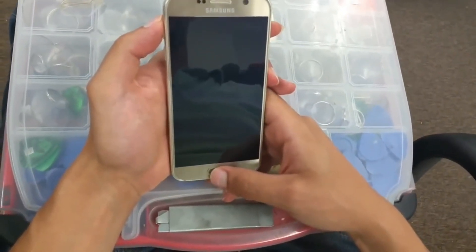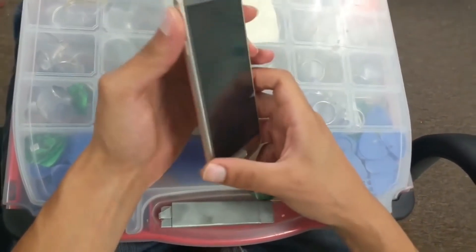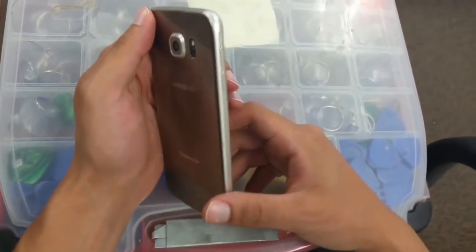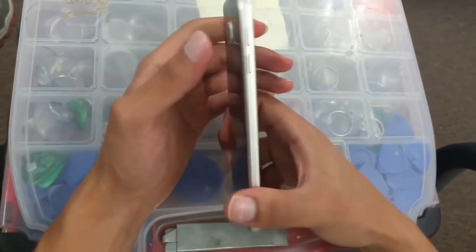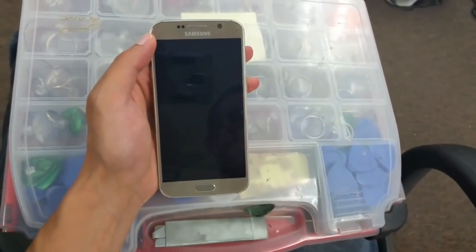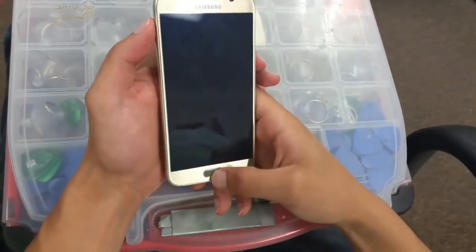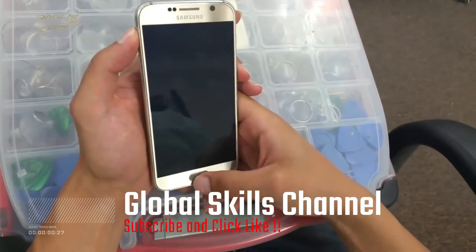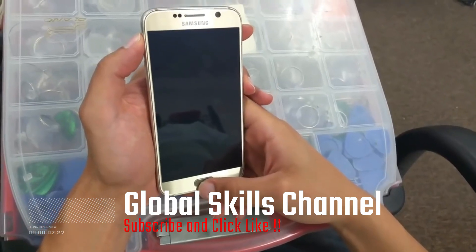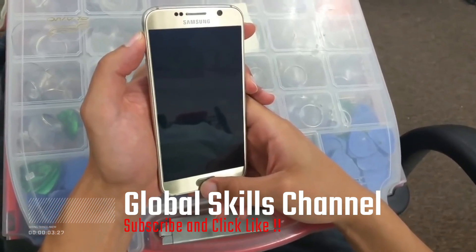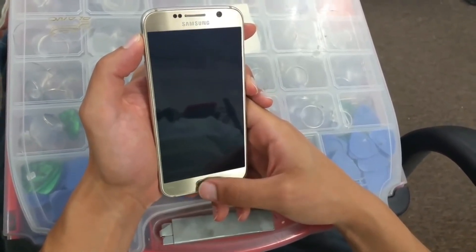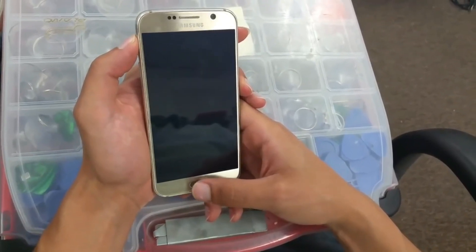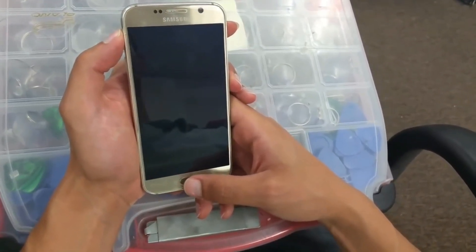Hi guys, today I'm going to show you how to do a hard reset on this Galaxy S6 and at the same time do a Google bypass. So if you forgot your Google email or if you have any problem logging into your phone again, you can just follow these steps. You can also see other videos we already did with different methods for you guys to follow and get your email bypass again.